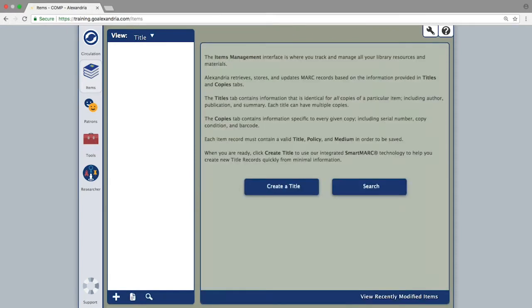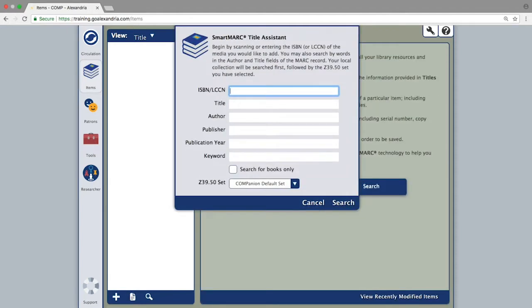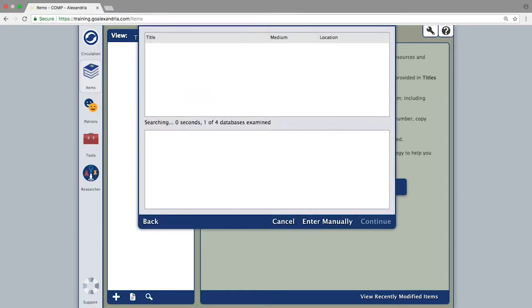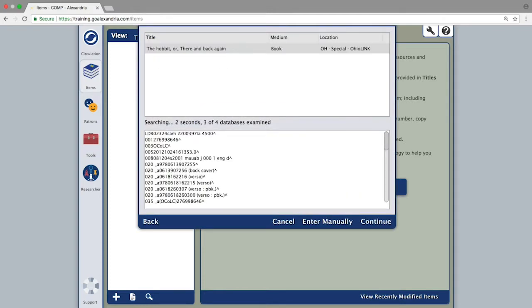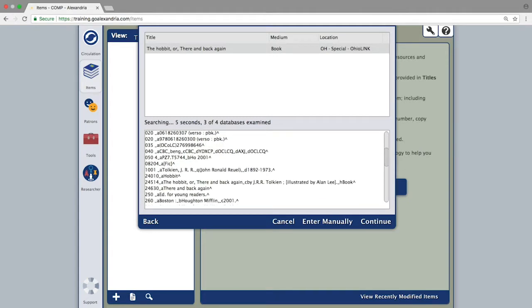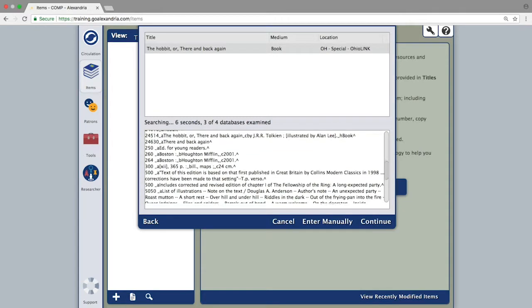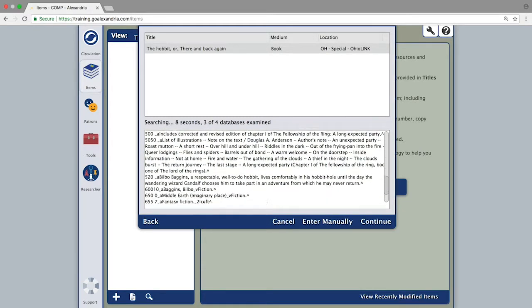Otherwise you can scan or type the item information into any of the fields and search through the available catalogs for the MARC record, then add it to Alexandria.